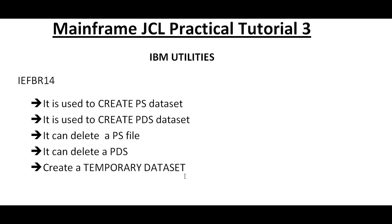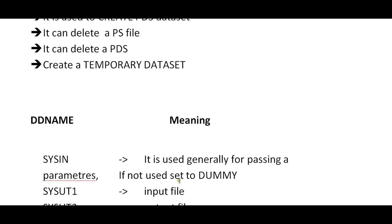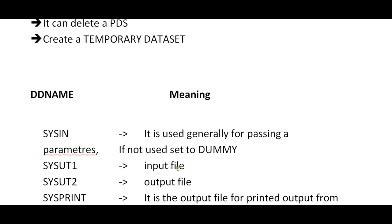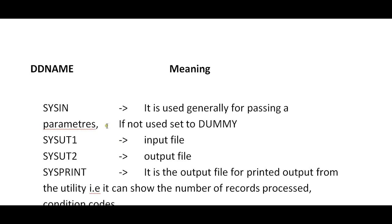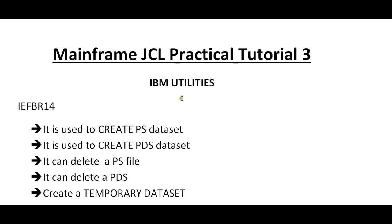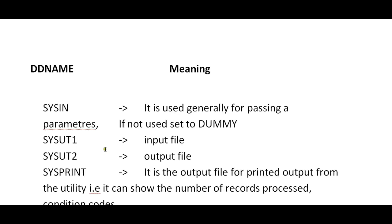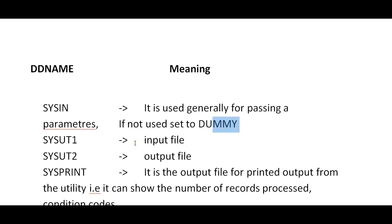Before going to the actual practicals, we need to understand the DD name and its meaning. These are system-defined DD names which we use whenever we use IBM mainframe utilities. SYSIN is used for passing parameters. If you're using sort JCL or IEB general to copy members, we use some parameters in SYSIN. If we're not using it, then we use dummy. SYSUT1 is used to accept the input file; SYSUT2 to store the output file.